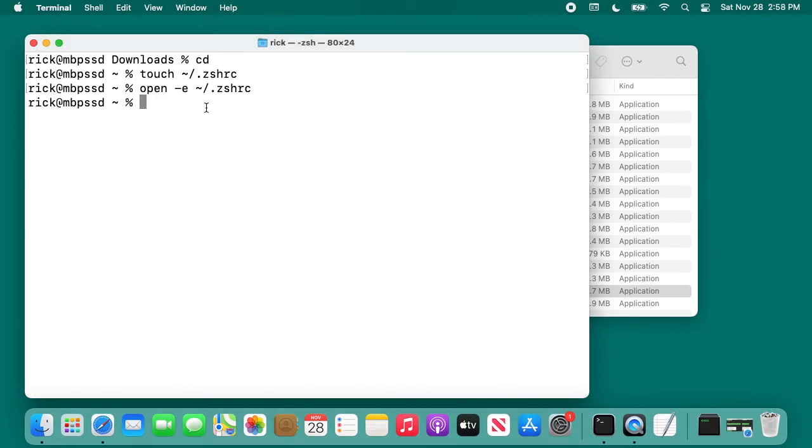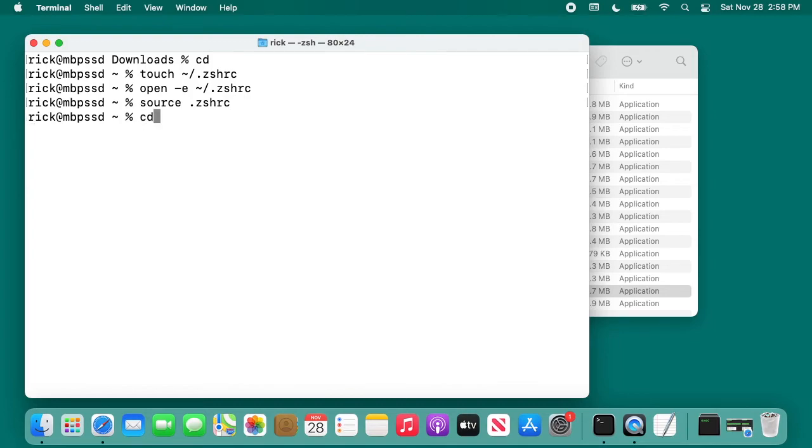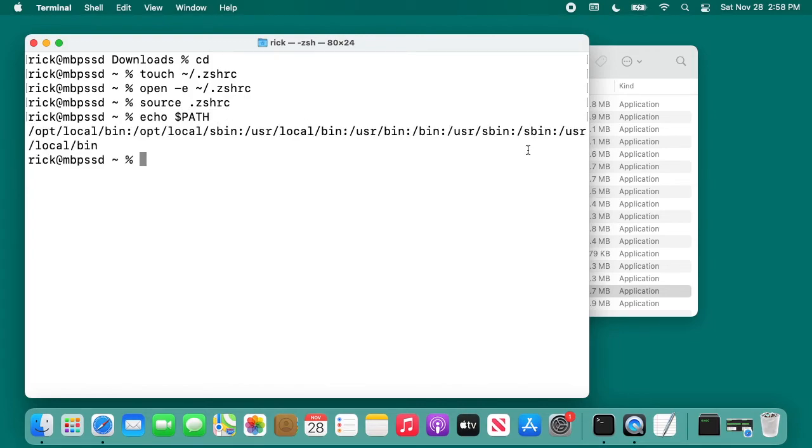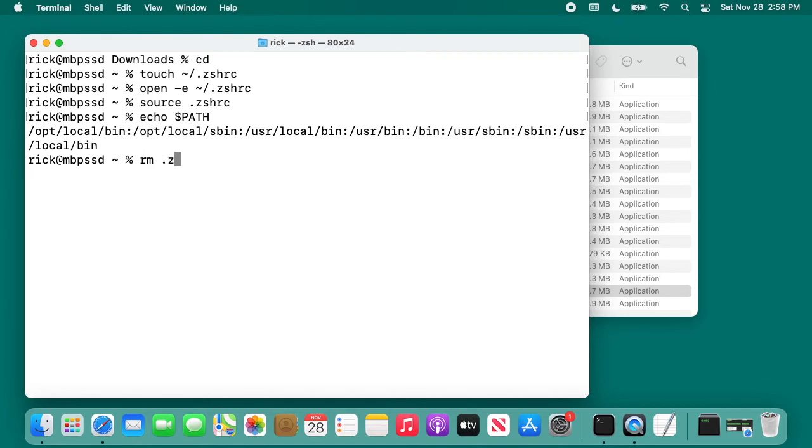Now you need to close your terminal or you can just type in source space dot zshrc. And that will load it. Now if I echo my path again, you can see it added in here usr local bin. That was unnecessary because it was already in here, but I'm just showing this as an example. I'm going to remove that zshrc from my system because it didn't exist prior. If it had other things in there, I wouldn't want to remove it.